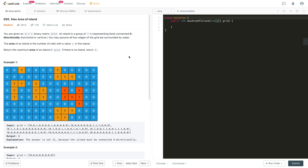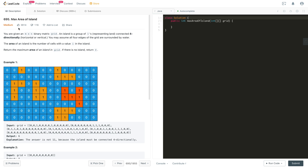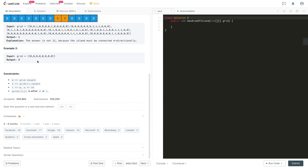Hi everyone, welcome to my channel. Today we are solving a very important interview problem: Max Area of Island. As you can see, the like and dislike ratio shows this problem is very popular. It has been asked in many top interview companies — in the last six months, Facebook 18 times, Google 16 times, Amazon 14 times, and Microsoft 8 times.